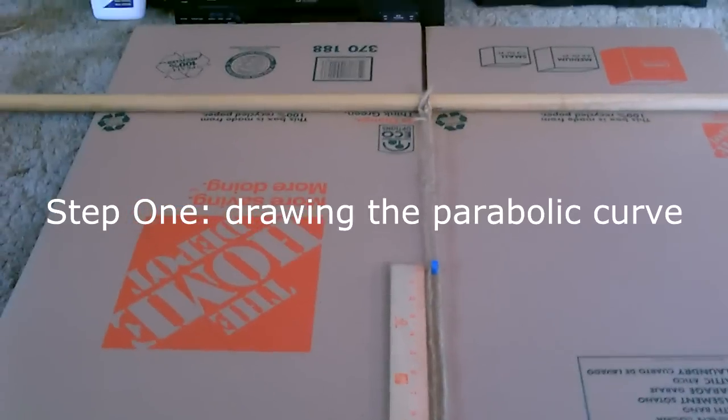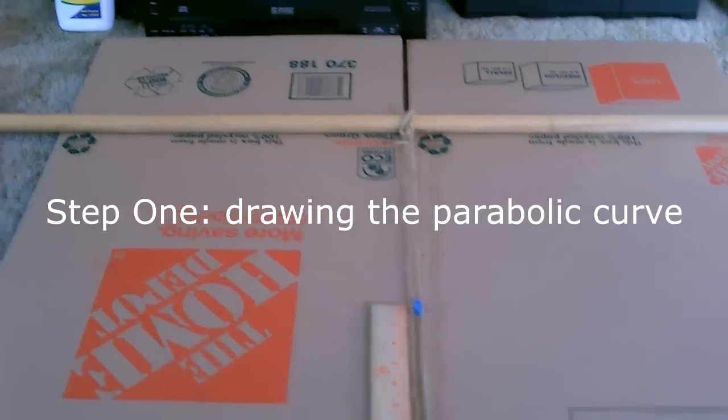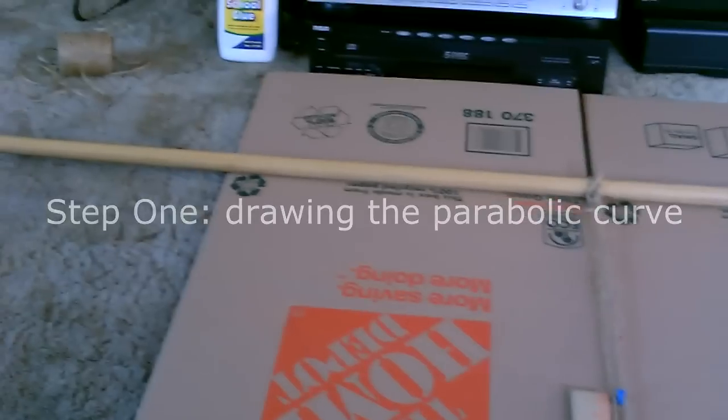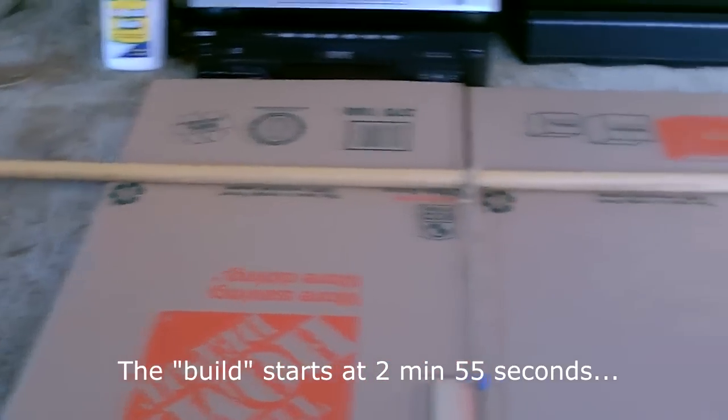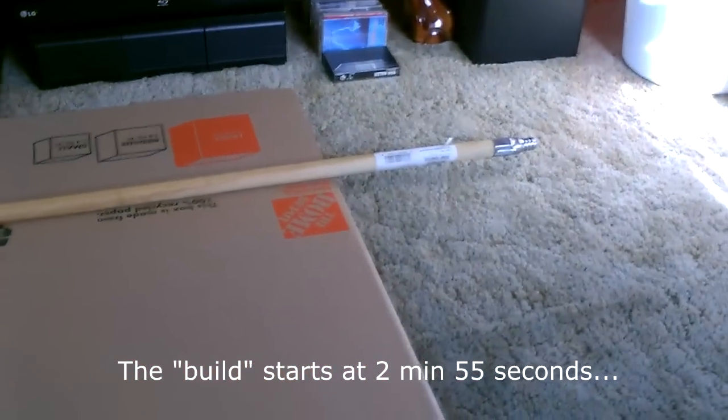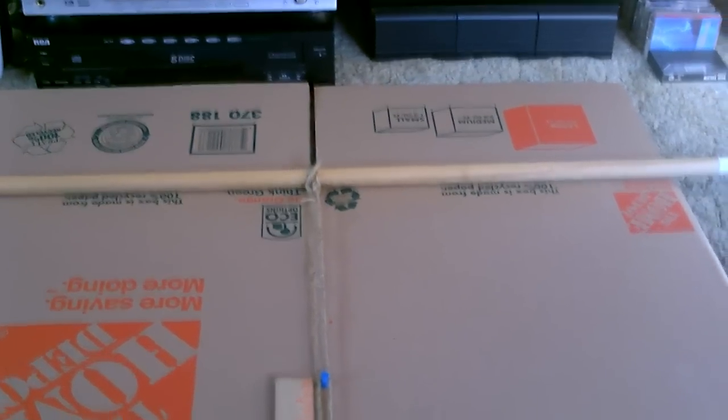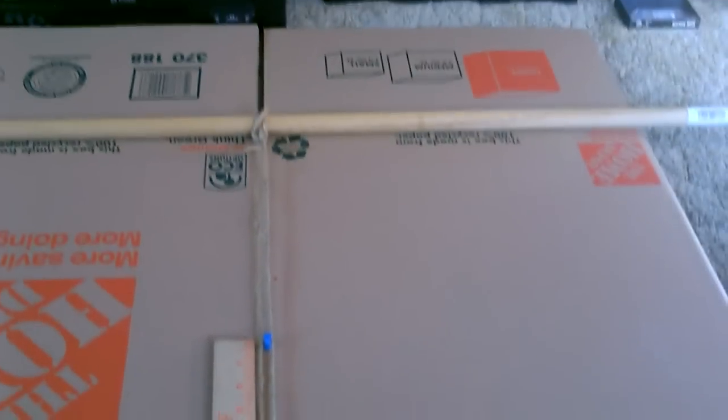Okay, so to draw a parabolic curve you just need a couple of things. You need the guide bar at the top, the round wooden dowel thing - that's just a broomstick handle. A couple of push pins and some twine.